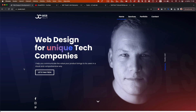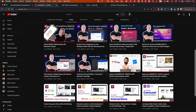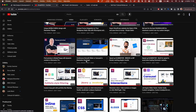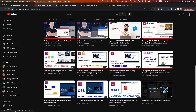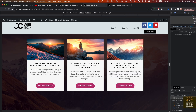Hello, this is Jan from JC Web Tech. I create videos with tips and tricks for WordPress and web design in general, and today I will show you how to build cards like this properly in Elementor.